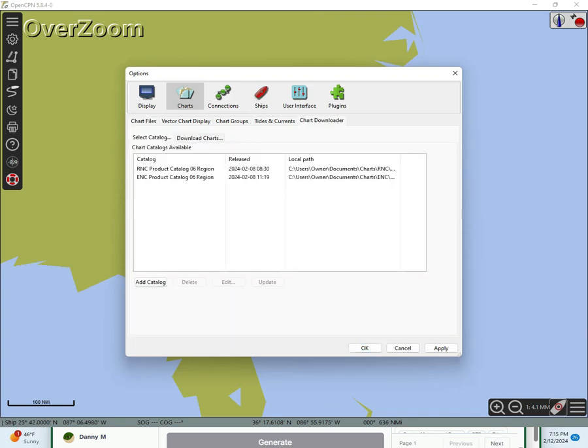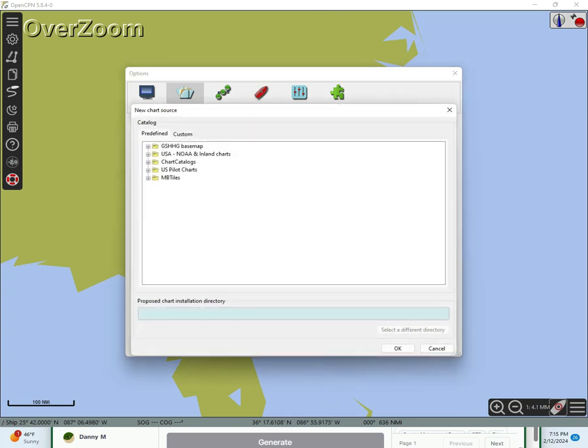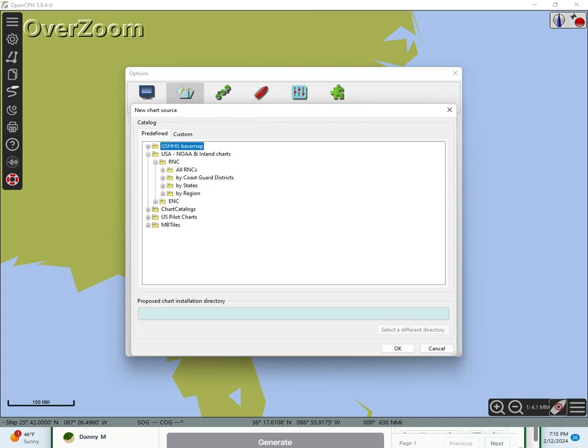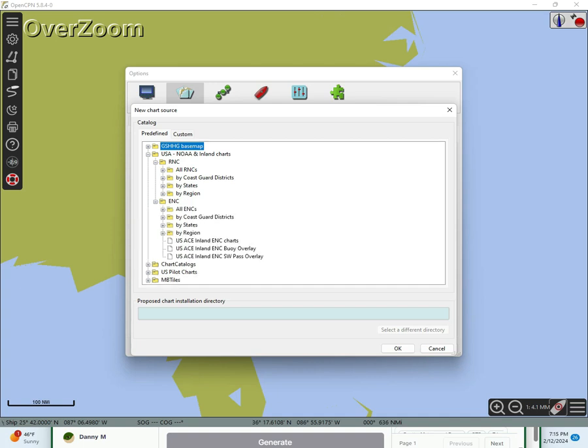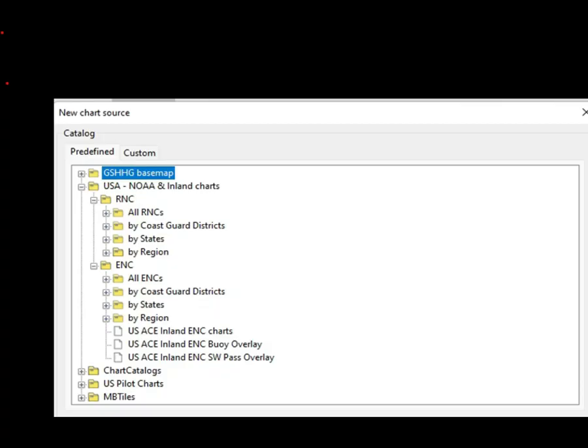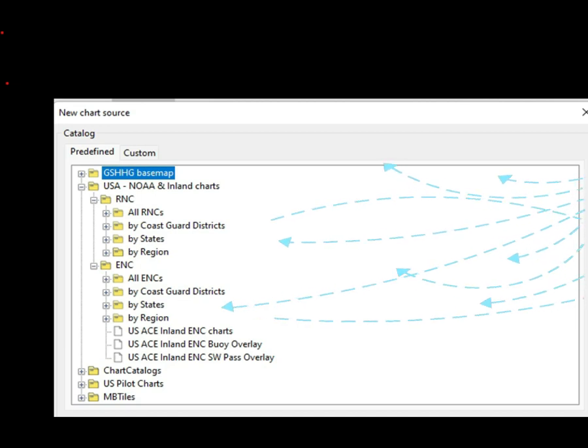We're going to load a raster, a vector, and an MB tile for this course. Download the chart files provided by NOAA. The RNCs are raster files, and the ENCs are vector files. As you can tell, we can load these by different methods. We can load all of them, which will be all of the NOAA charts and the Inland Waterway charts, and load by Coast Guard districts. We can load by states. We can load by regions.